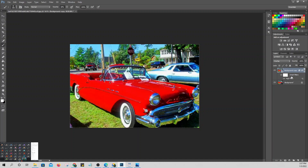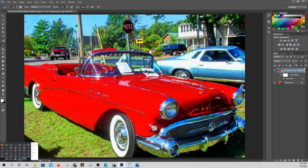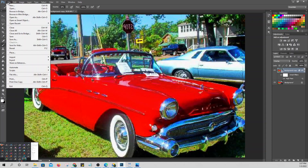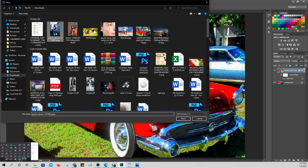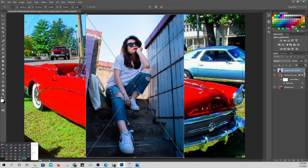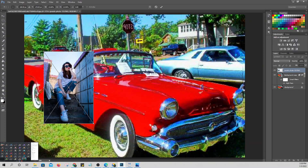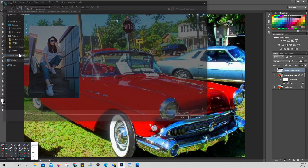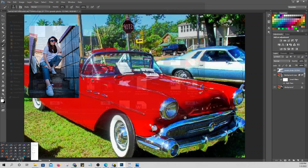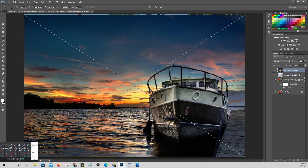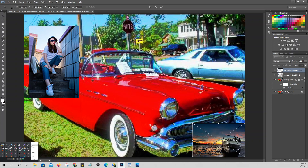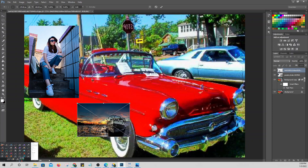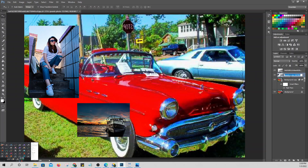Now, to identify layers: we'll add another picture by placing it. For demonstration, we'll add multiple layers. If there are many layers and you need to find a specific one, use the right-click method with the Move tool.